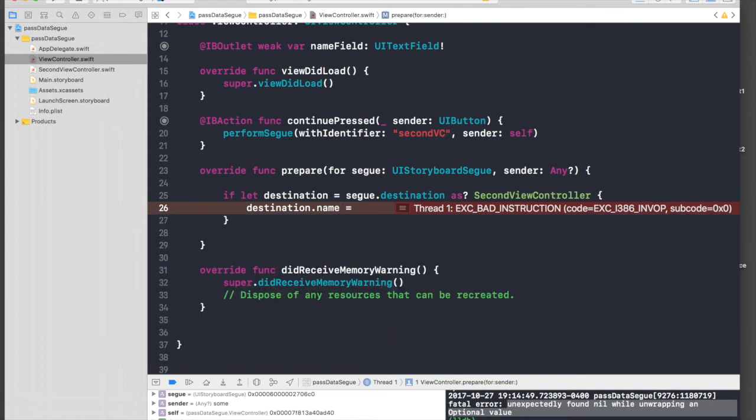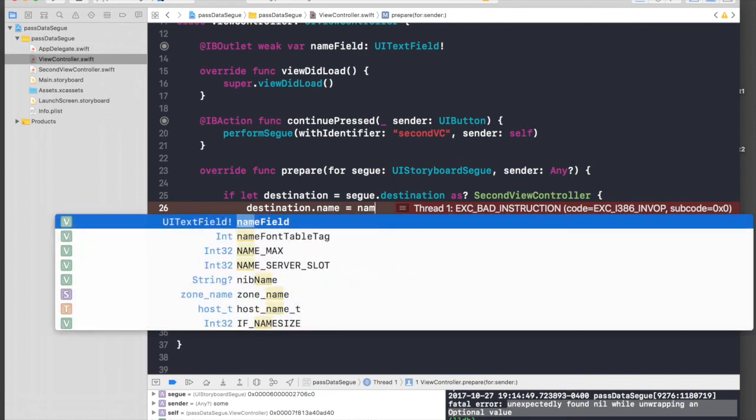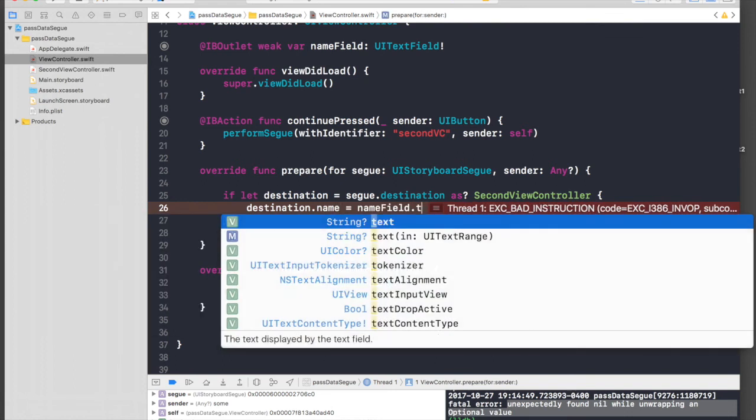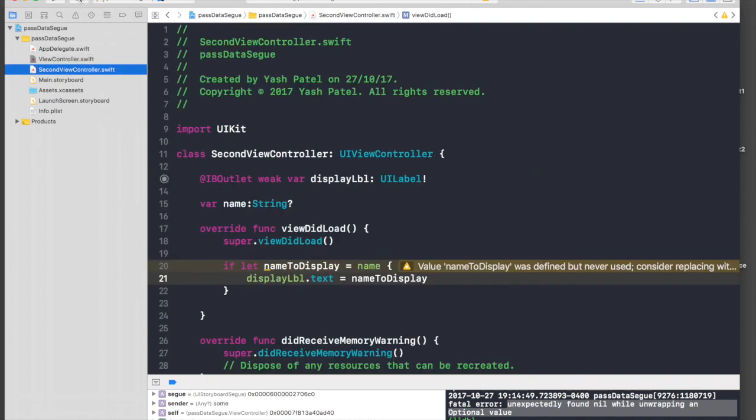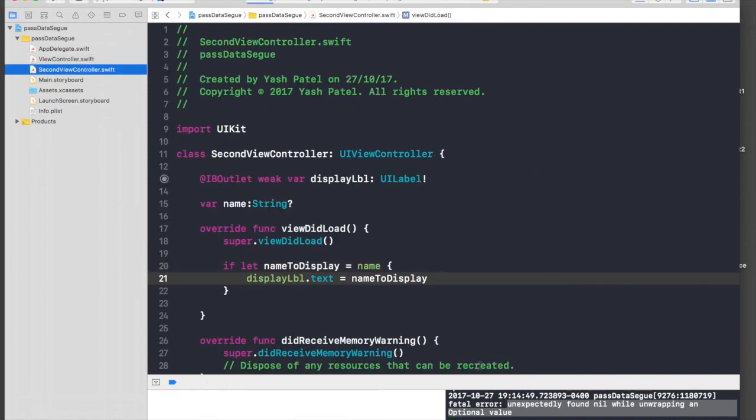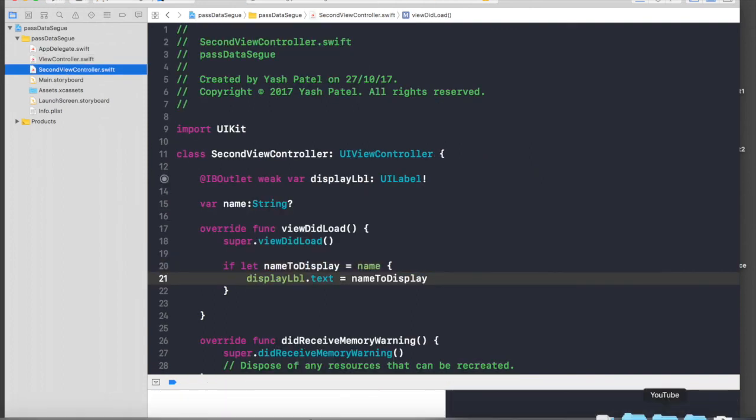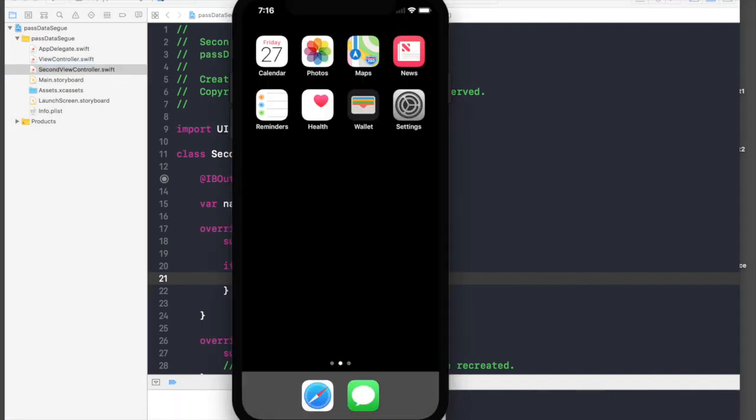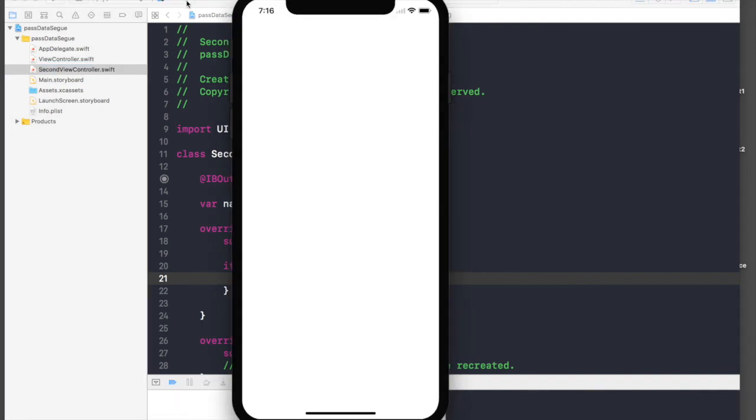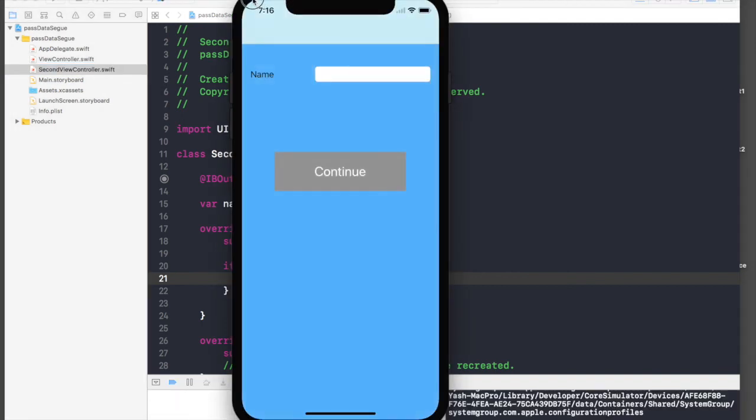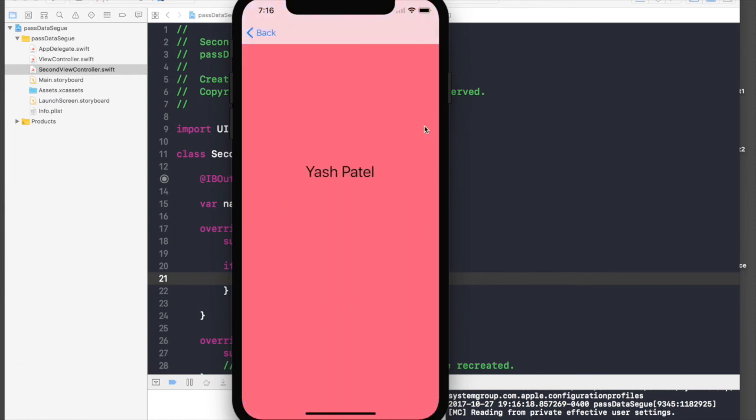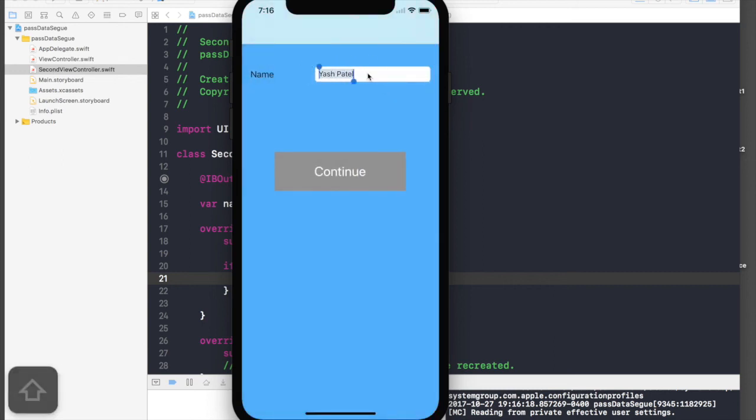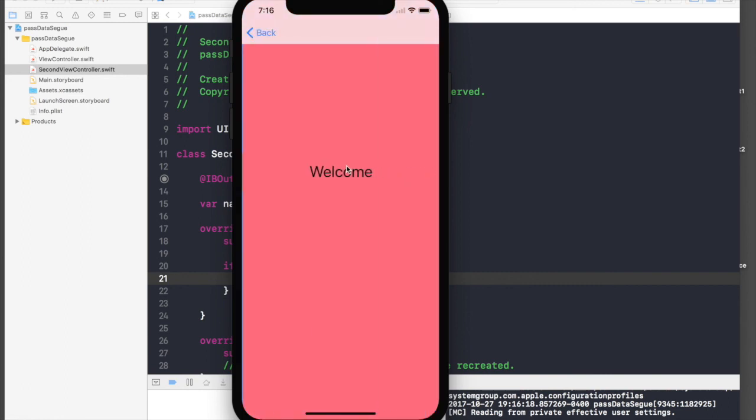So let's run the application once again and it should work this time. So let's say 'Yash Patel' and hit Continue and it's here. So if we go back and change it to let's say 'welcome', it displays welcome. So this is how we pass data from one view controller to next view controller.